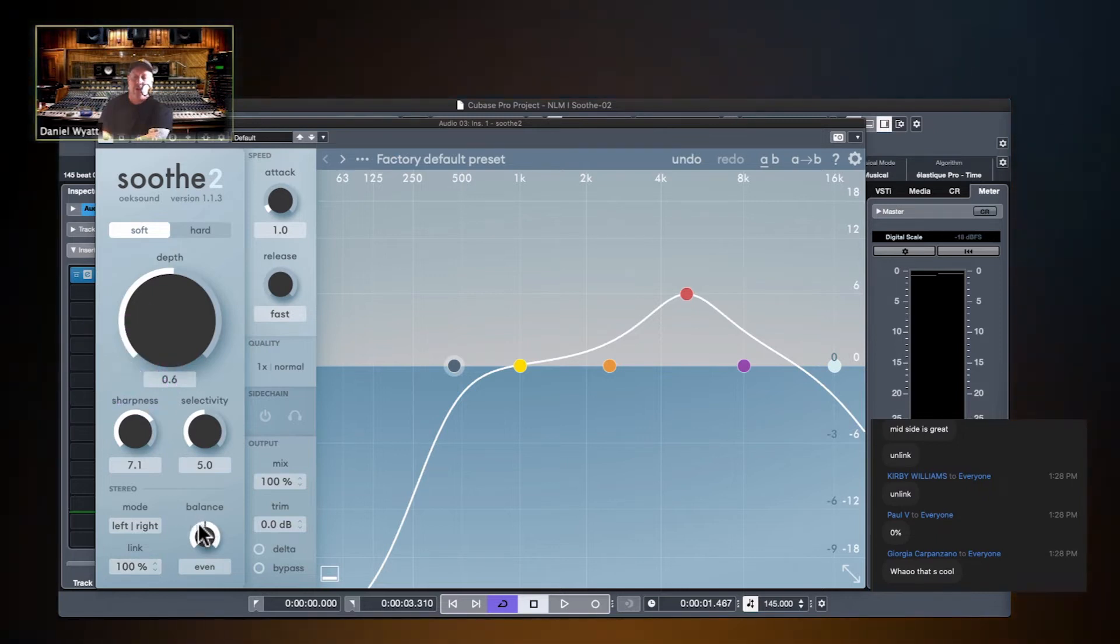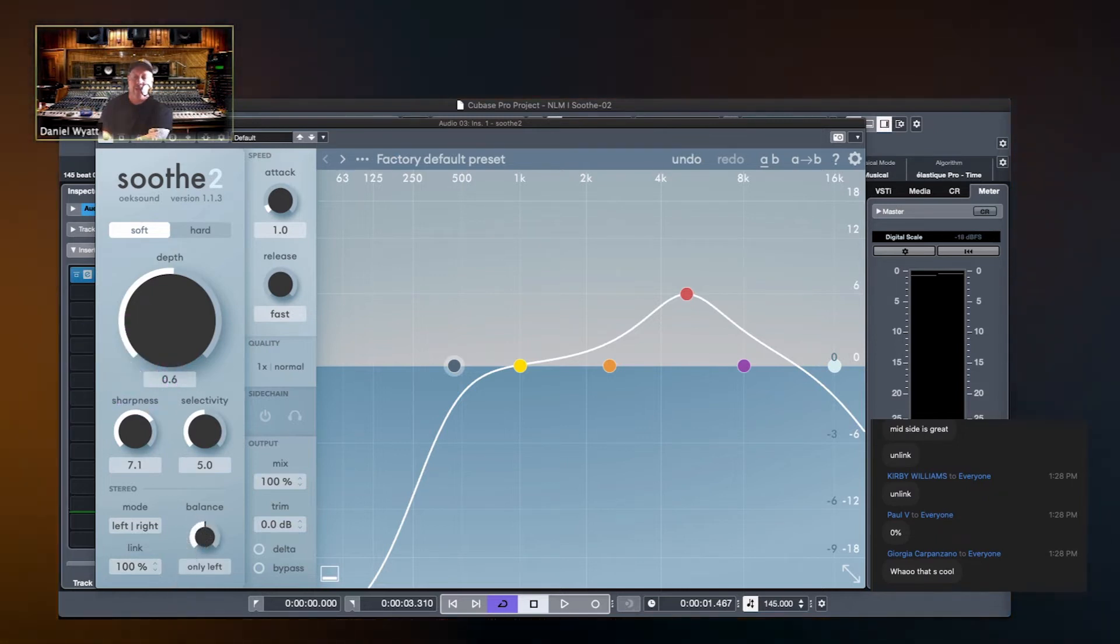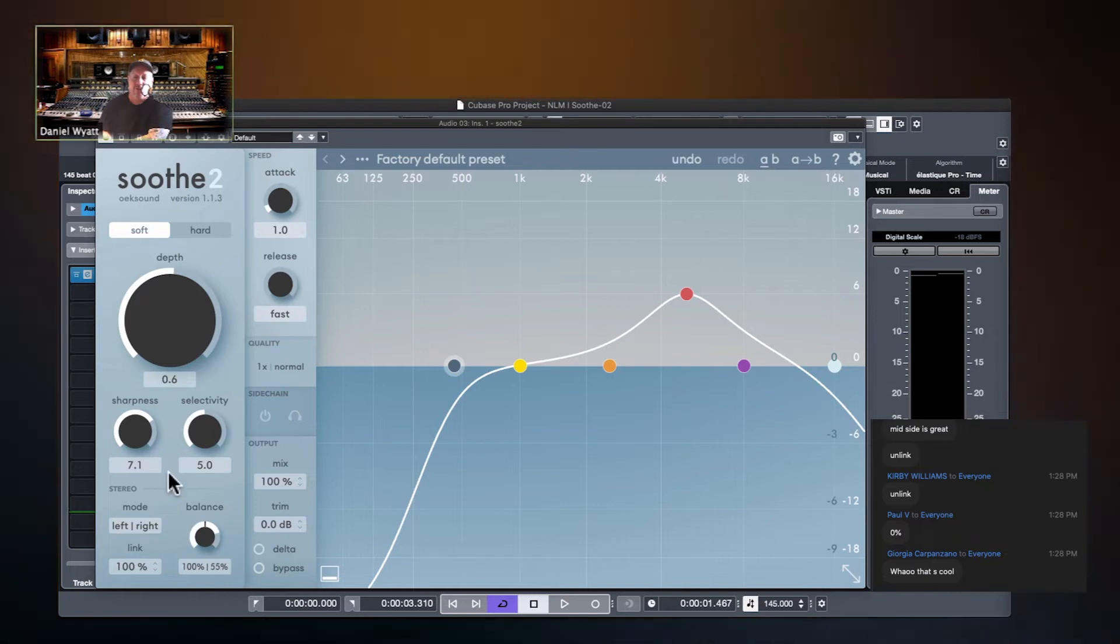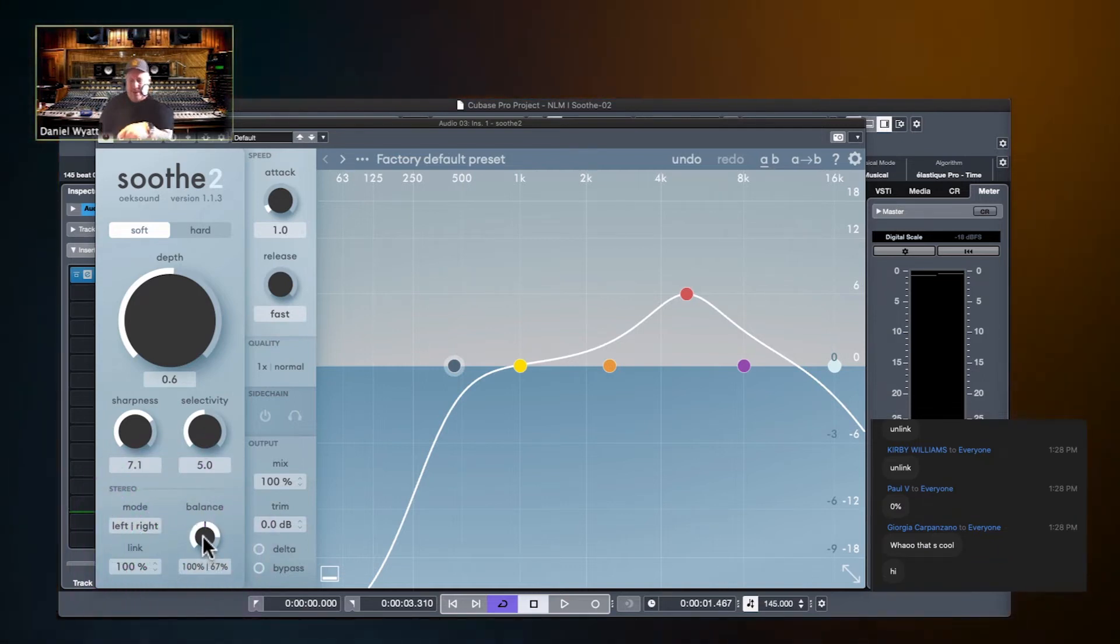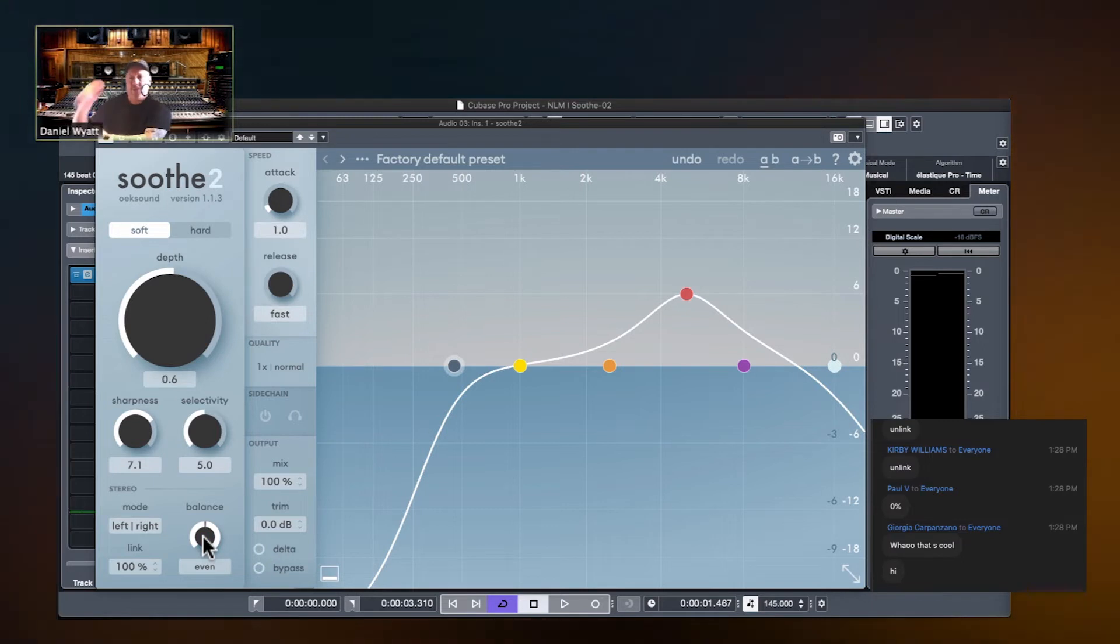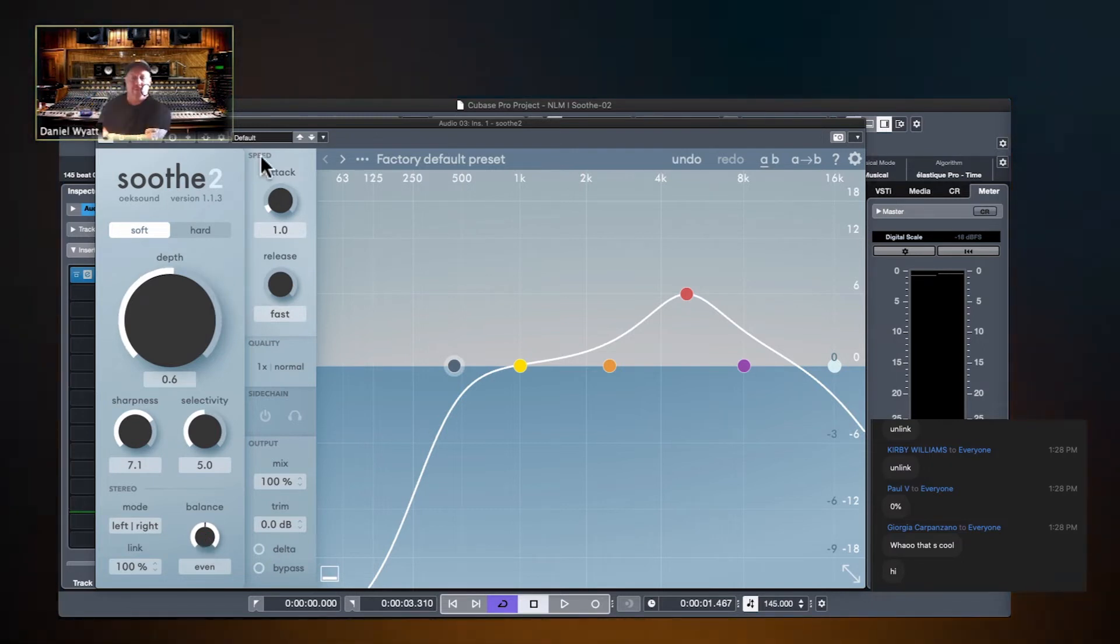You can also say soothe the left and leave the right alone or vice versa or keep the balance. And I bet you can option click this and reset it.